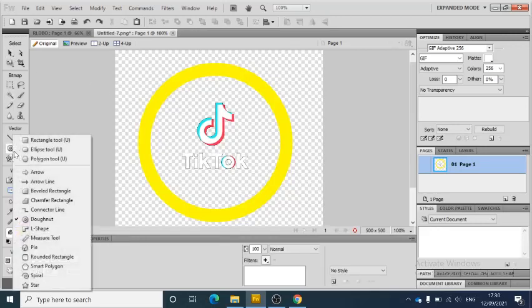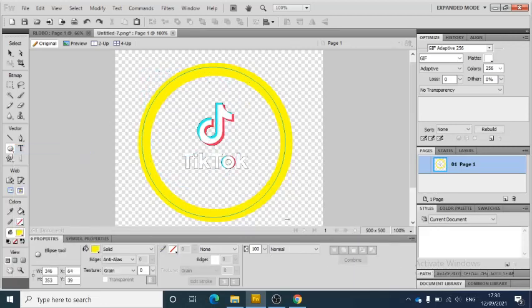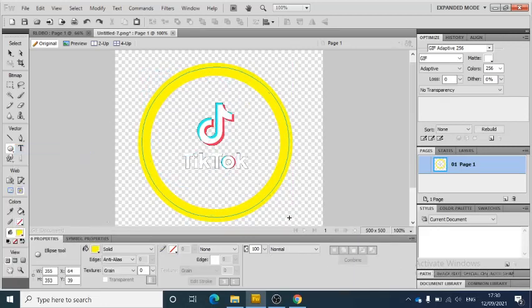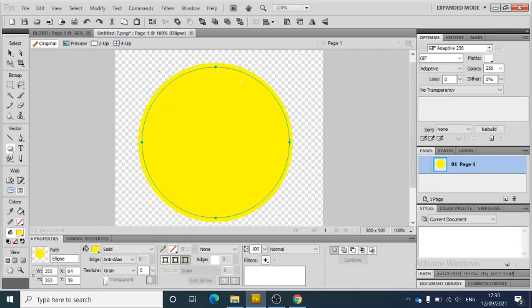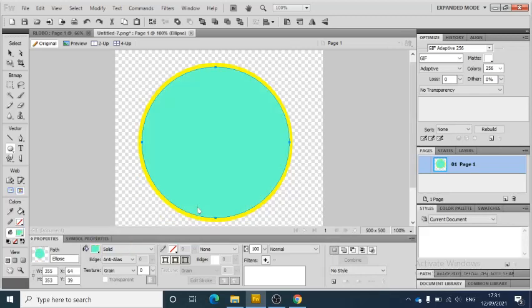I'm going to add in another color here. And if I go and have a look, something that might look quite cool with TikTok, and send it to the back.